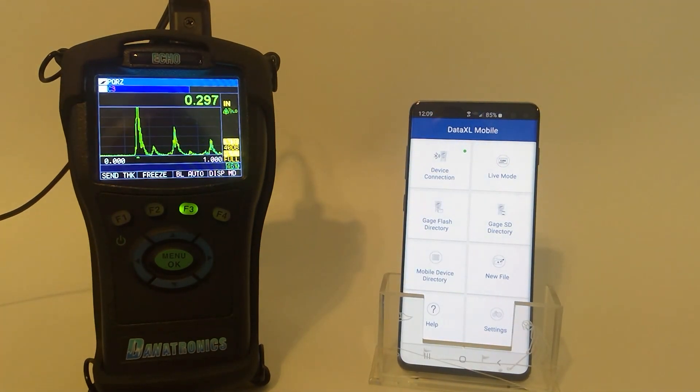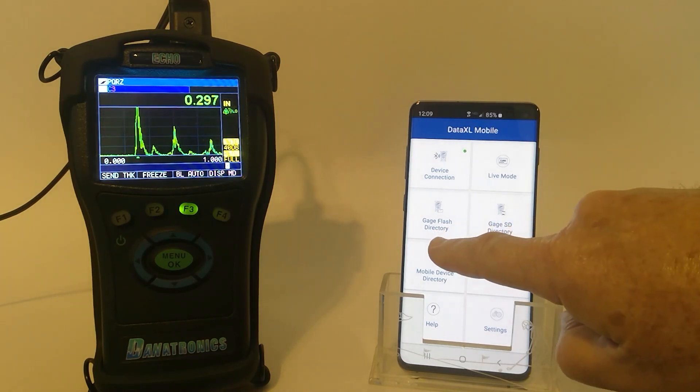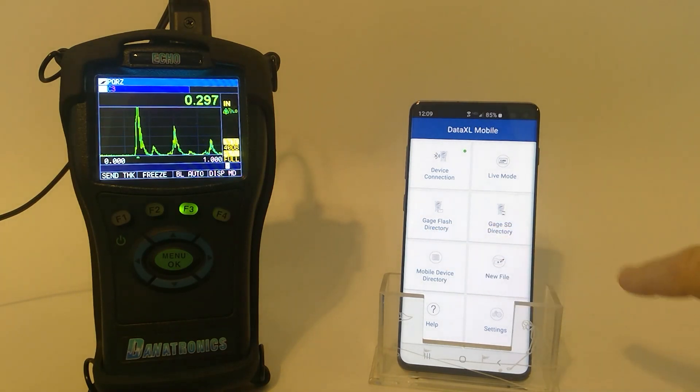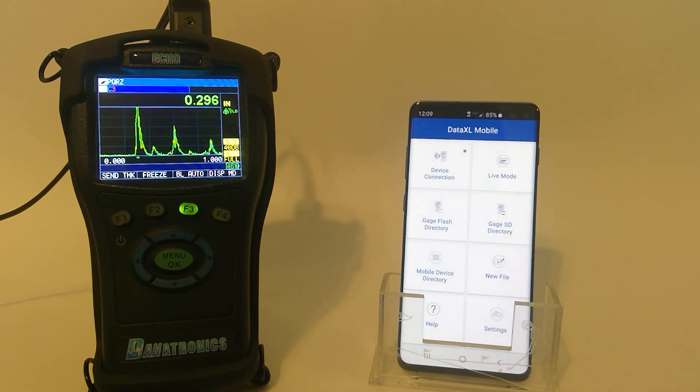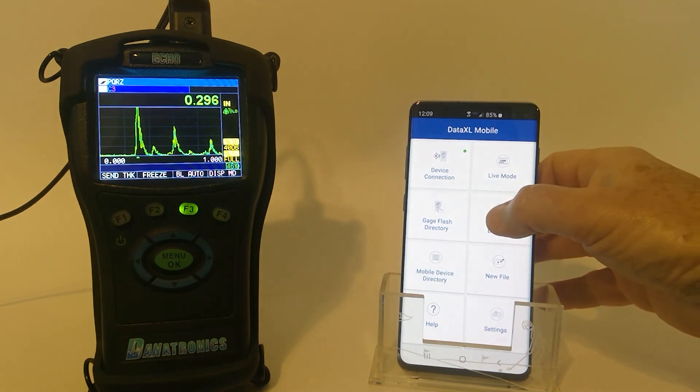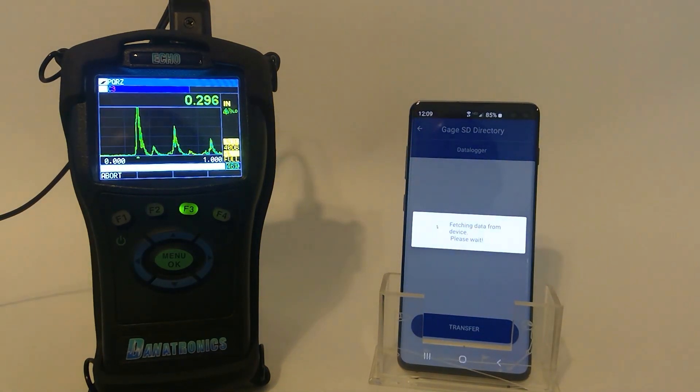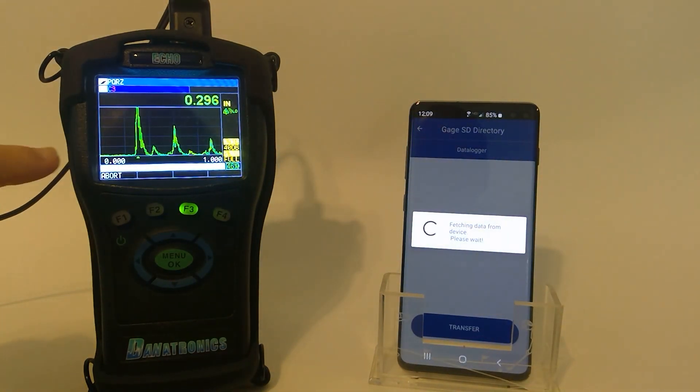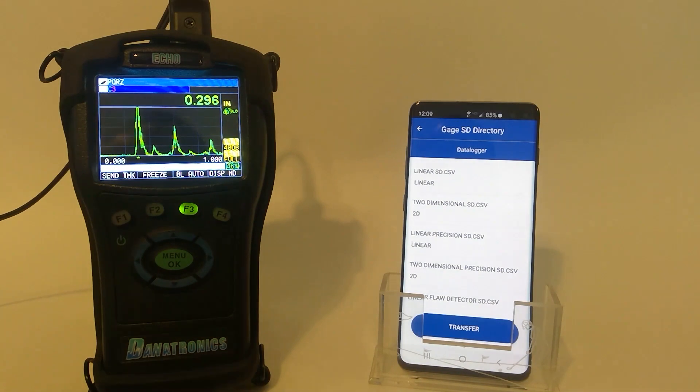I can also take the directory from either the flash directory of the gauge or the SD card. Let's pull the SD card directory. Once I do that, as you notice on the gauge, it says Refreshing Directory.